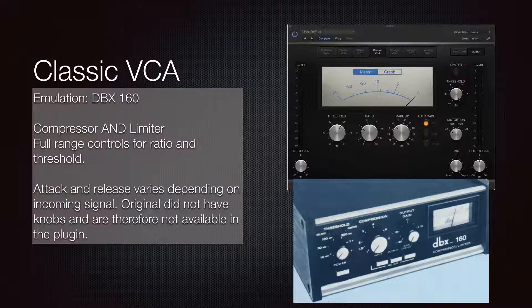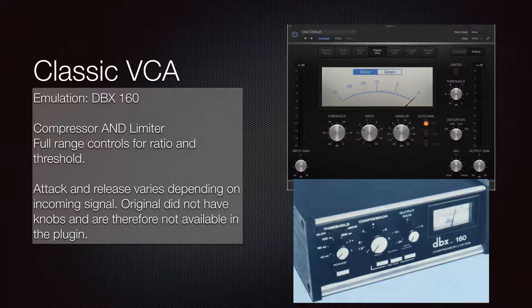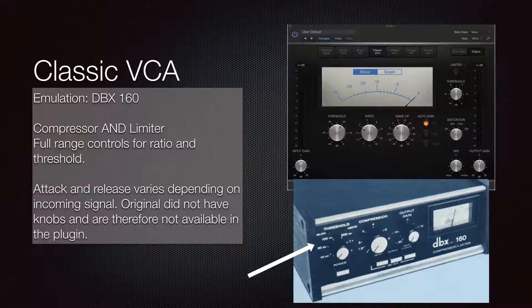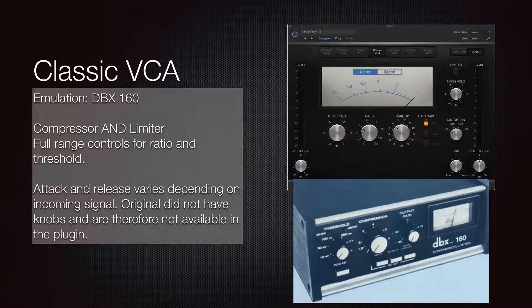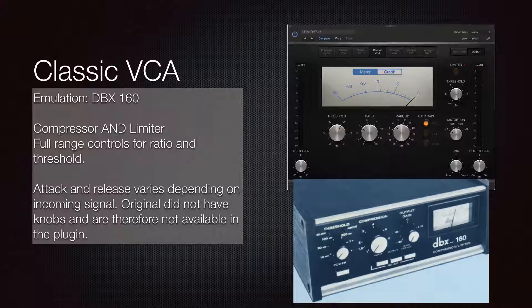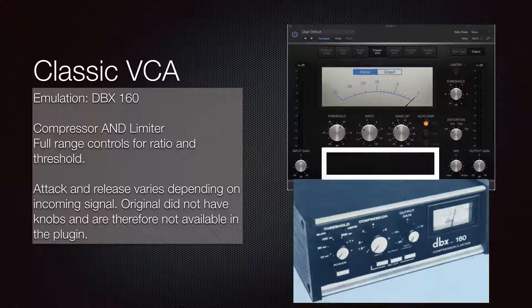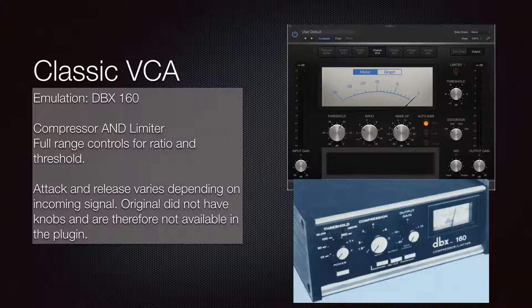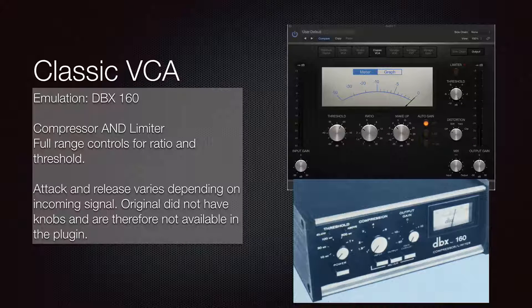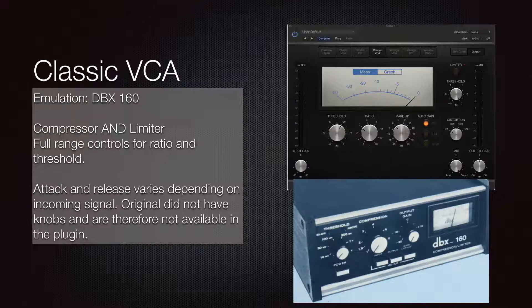The Classic VCA is an emulation of the DBX 160 — also a compressor and limiter. Anything with a ratio over 10 to 1 can be considered a limiter. It has full range controls of ratio and threshold, but the attack and release times vary automatically depending on the incoming signal and compression applied. I also recommend using a little soft distortion, which sounds very much like the original hardware.